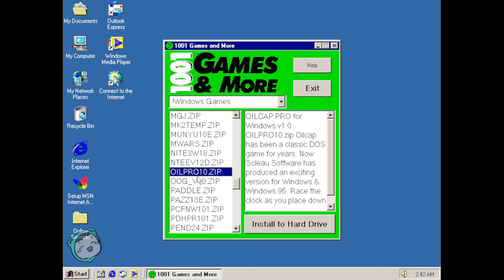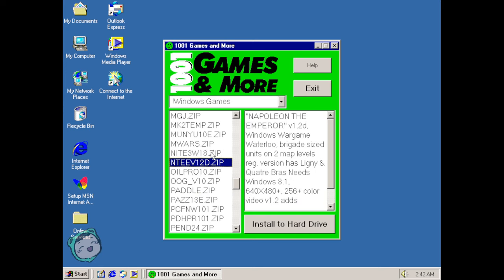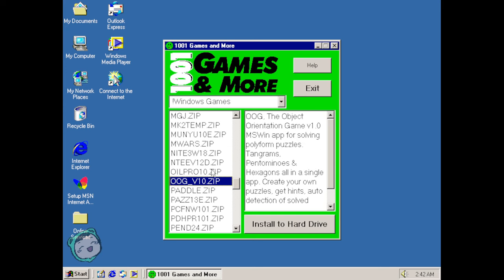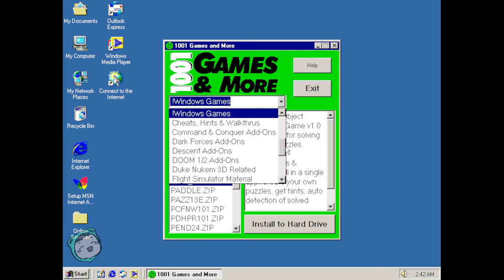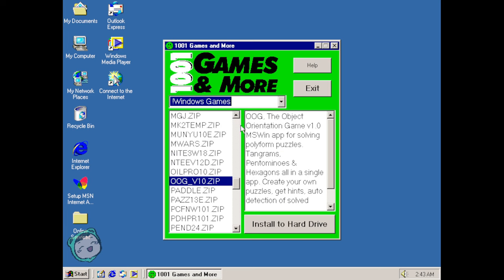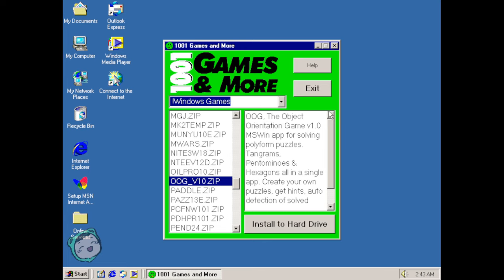Last we left off we did Oil Pro and Nightmare 3D, so we'll just go down the list of the Windows games. We still have a ton of things to go through but we're gonna do them one at a time or a few at a time as with all these videos. Next up is the Object Orientation game, sounds exciting.